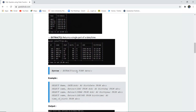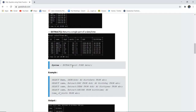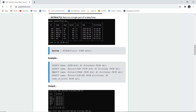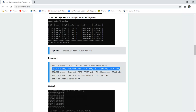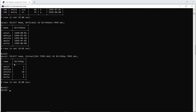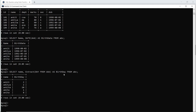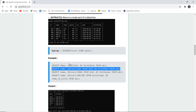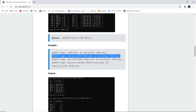To extract a single unit from a date, the syntax is: EXTRACT(unit FROM date). For example: SELECT name, EXTRACT(DAY FROM DOB) AS birthday FROM ABC. Executing this returns the birth day of each student — values like the 2nd, 10th, 1st, and 8th of their respective birth months.